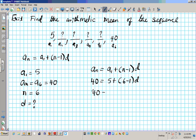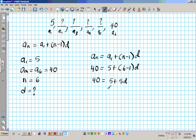So we have 40 equals 5 plus 5D, because 6 minus 1 is 5. Let's get D by itself. We subtract 5 from both sides and we'll have 35 equals 5D. To get D by itself, we divide both sides by 5, and we get D equals 7.